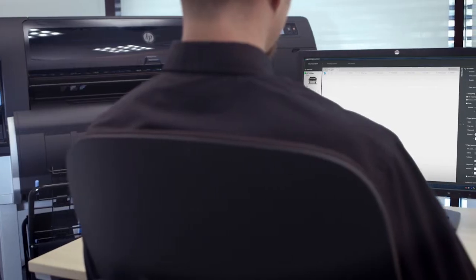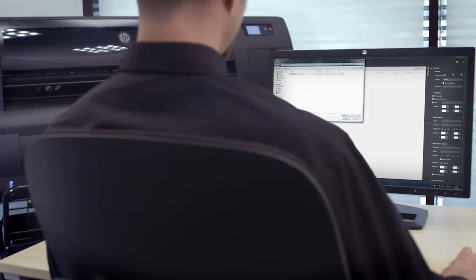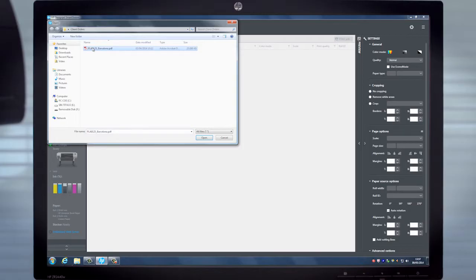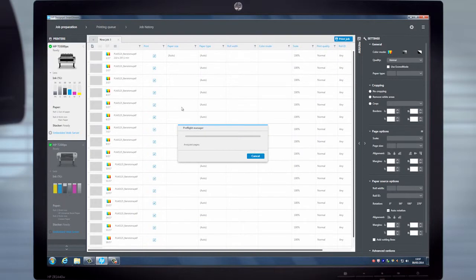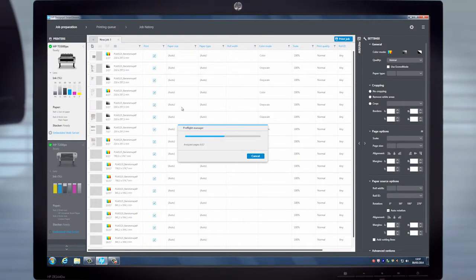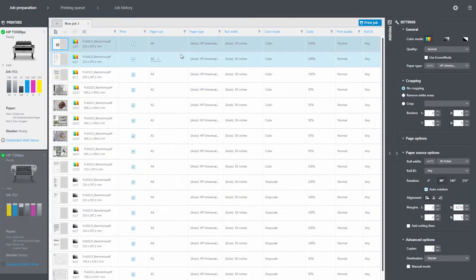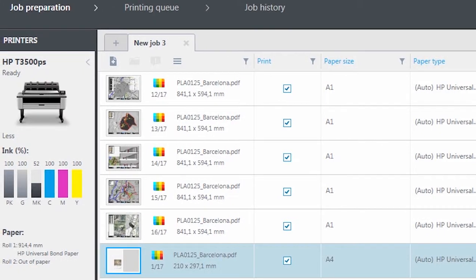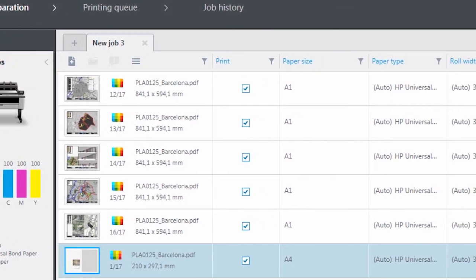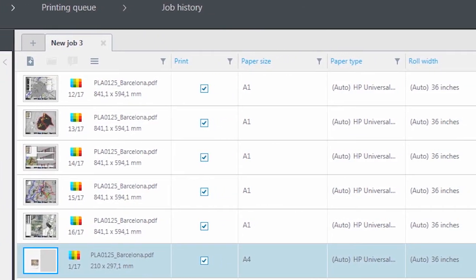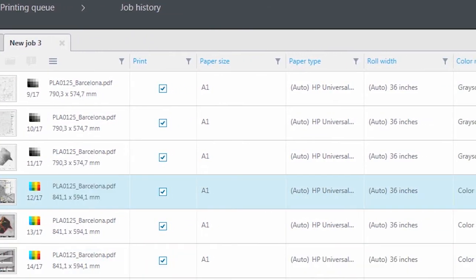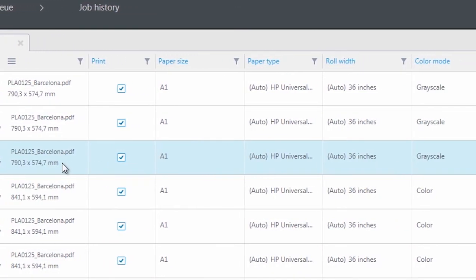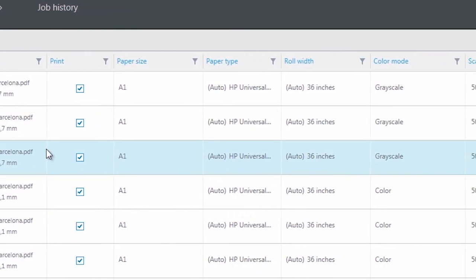With HP DesignJet SmartStream, this can be done very easily and efficiently. Once the software loads the file very quickly, you can fully manage your printing workflow from one single screen view that provides all information at a glance. Also, the pages will be automatically identified by page size and color mode.